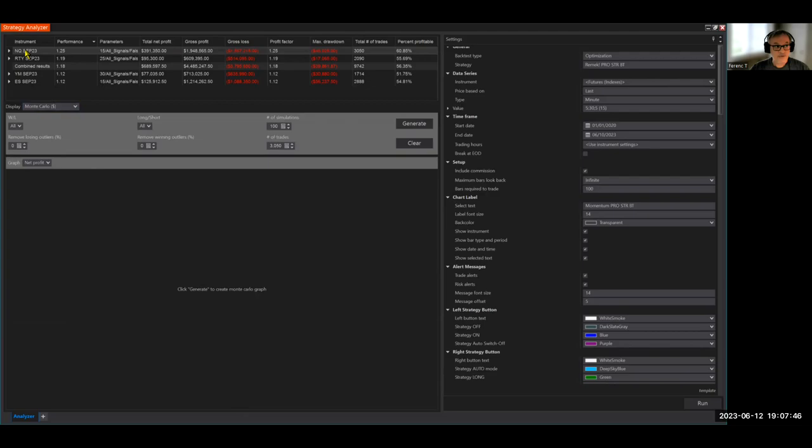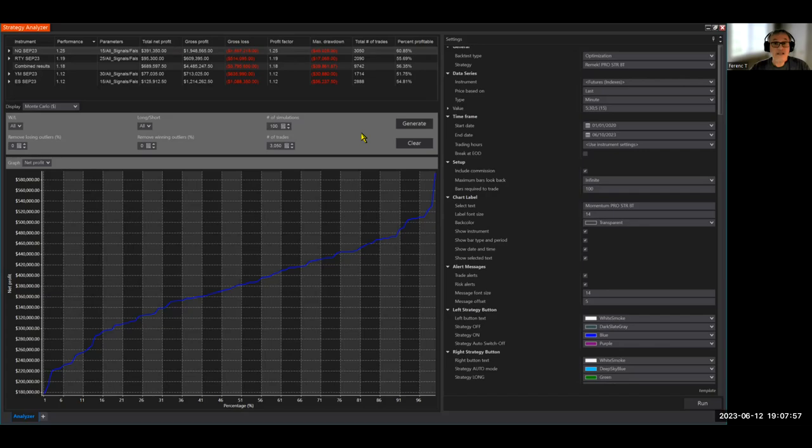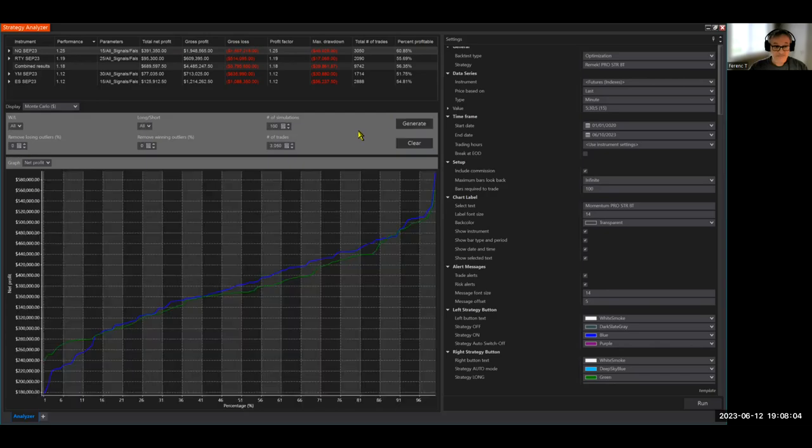Let's see. So I'm on the NQ. I'm going to start generate. Now this is one random order of these 3,000 trades. All right. But it's not the same order as it actually happened in the past. If I press it again, there's another random order of these 3,050 trades.